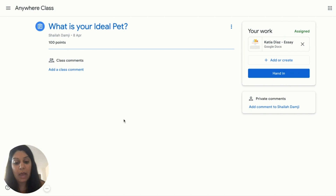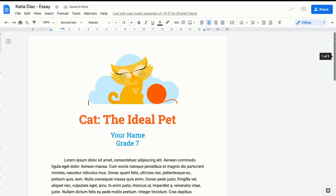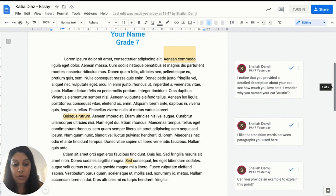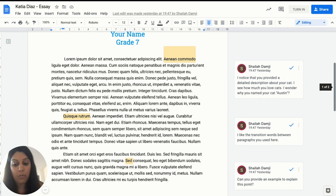I'm now going to go to an assignment that the student has already received back from the teacher, to show you where the student can view the feedback on their assignment to help improve learning. Here in the Google Doc, you can see the comments by the teacher. The student can choose to make any changes to the assignment. It is important to aim for students to receive feedback and have opportunities to use it while the task and learning is fresh in their minds.